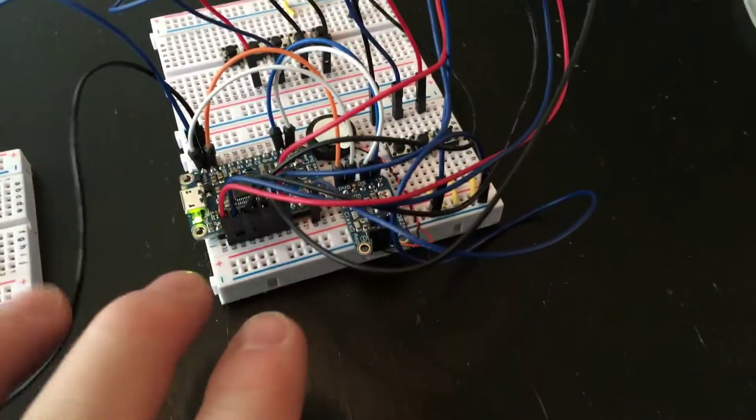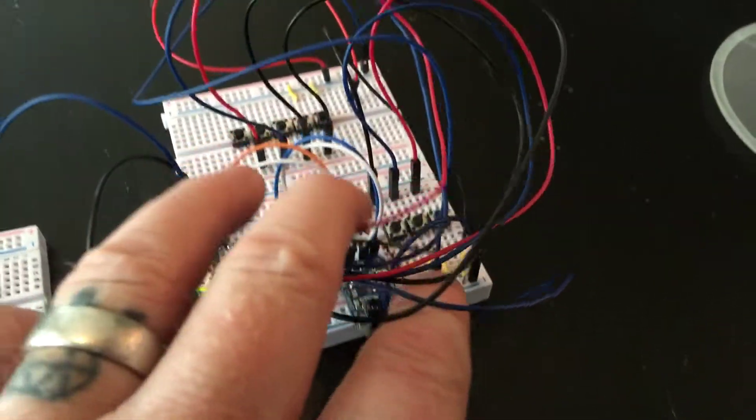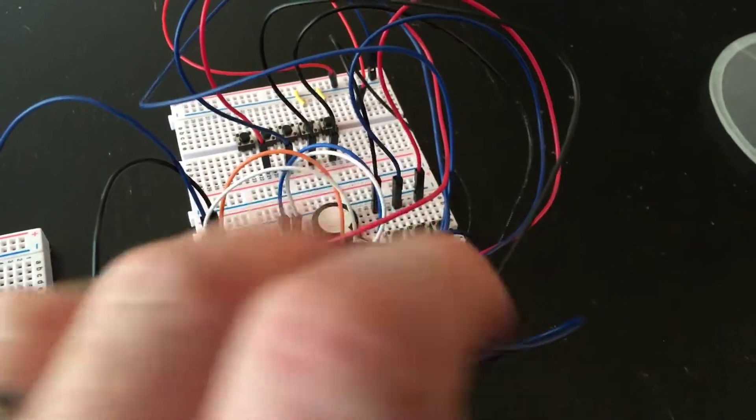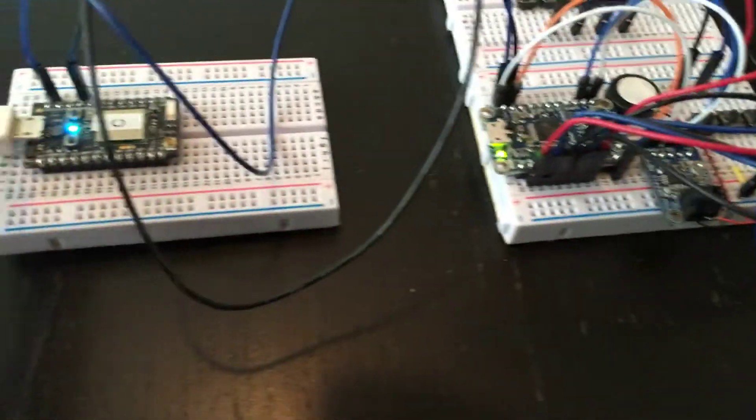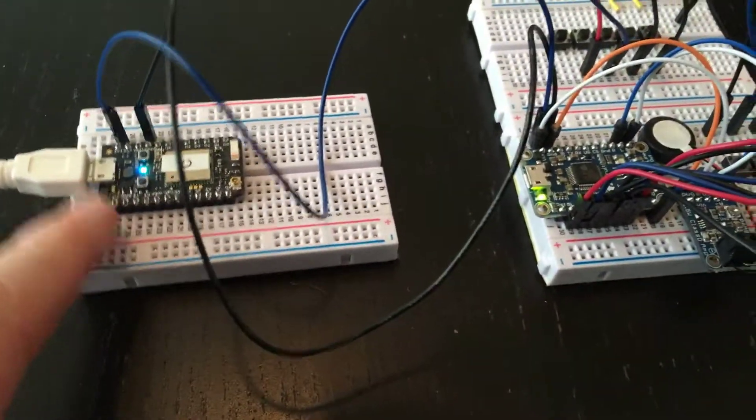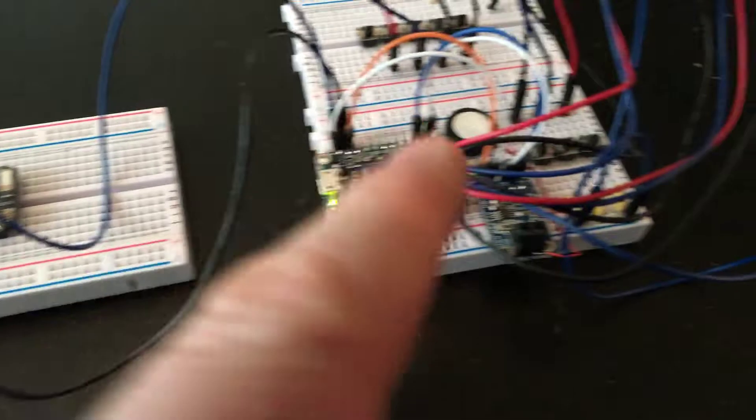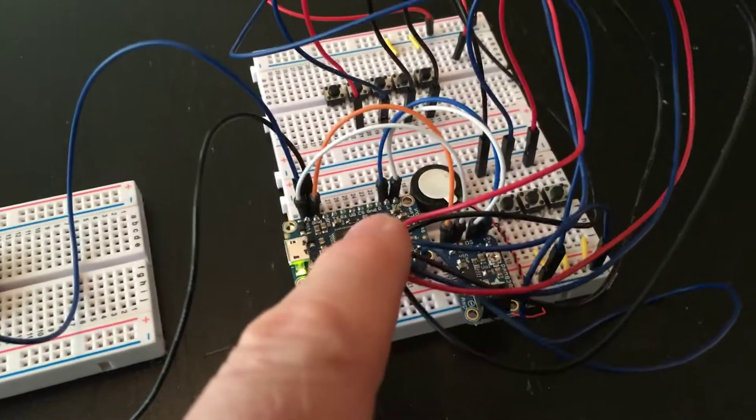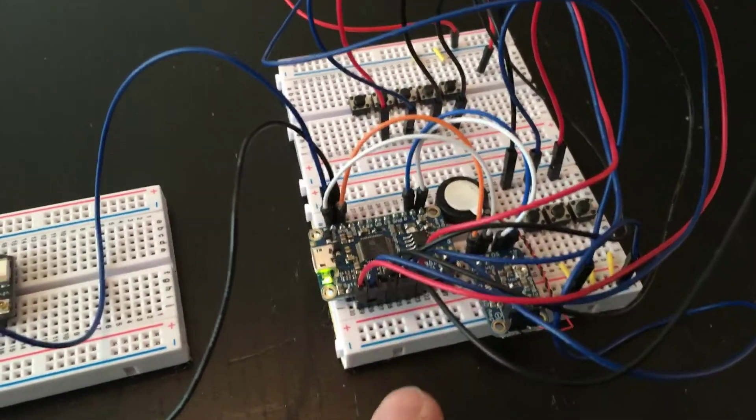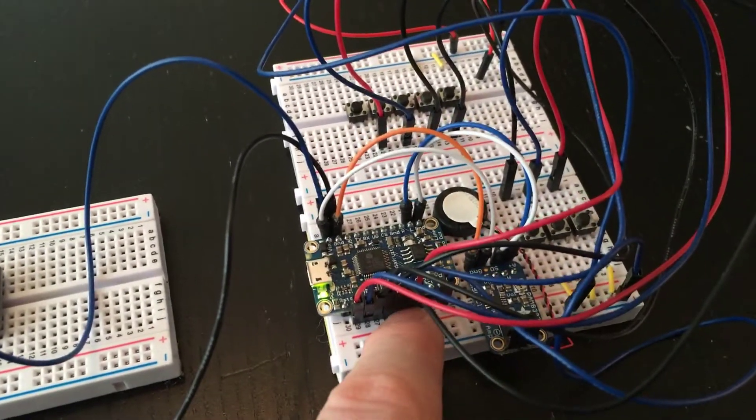Obviously, the point would be to not use buttons but to control it using the Particle, which you can do. You basically just send a low signal to the pin.